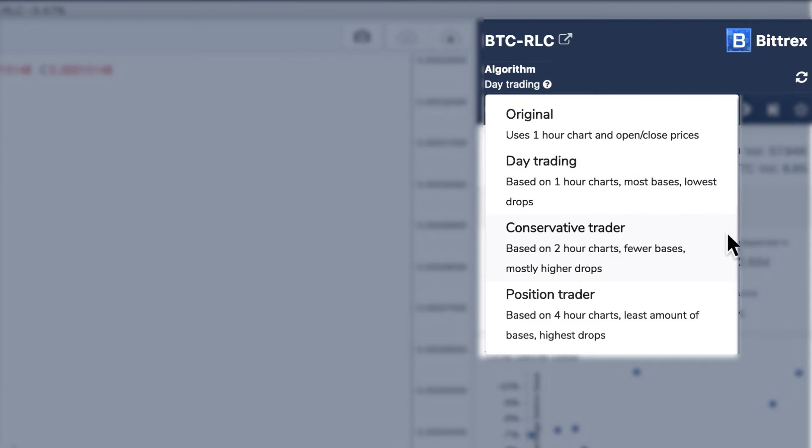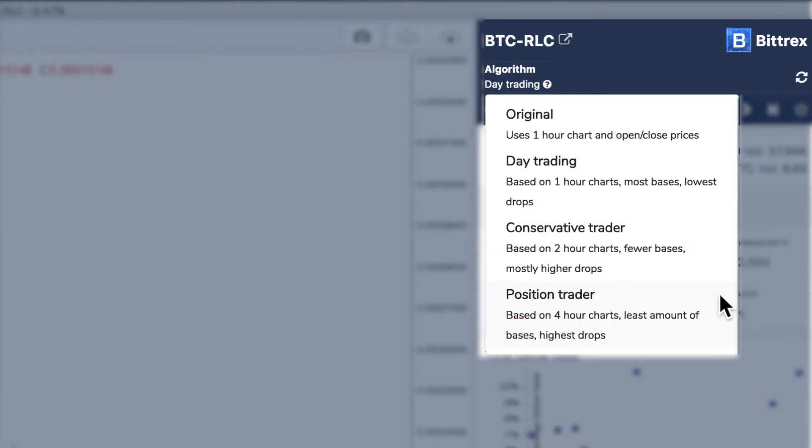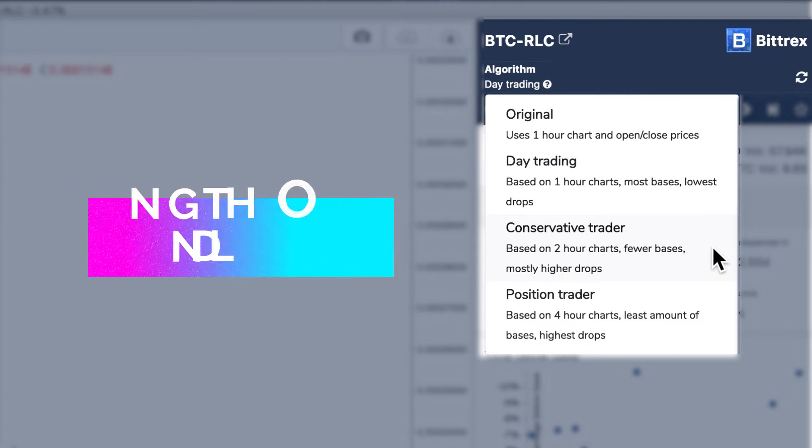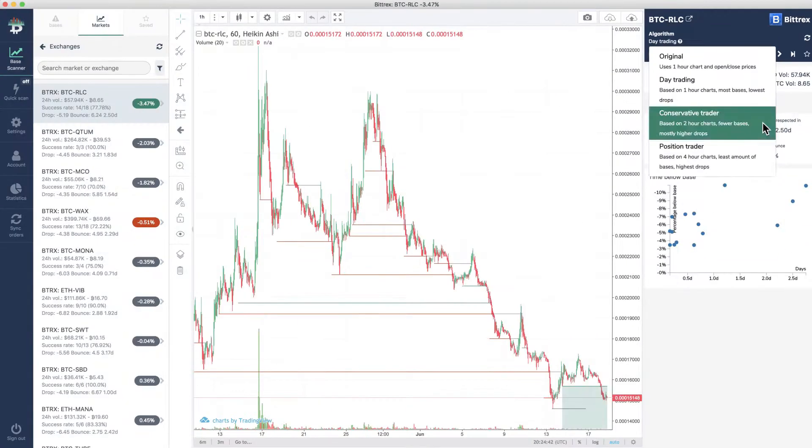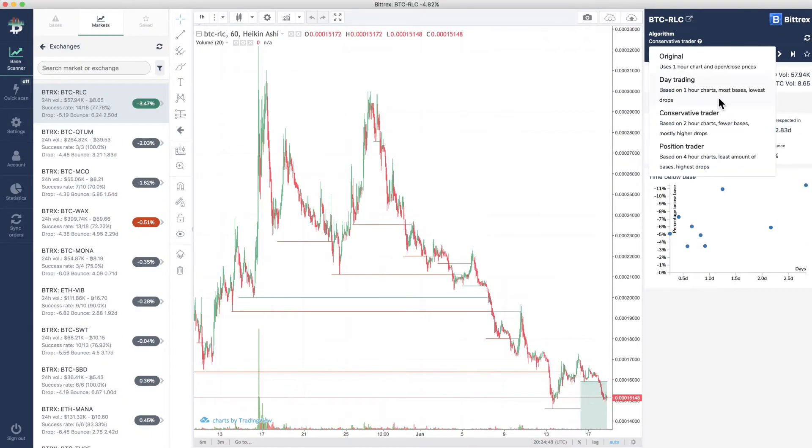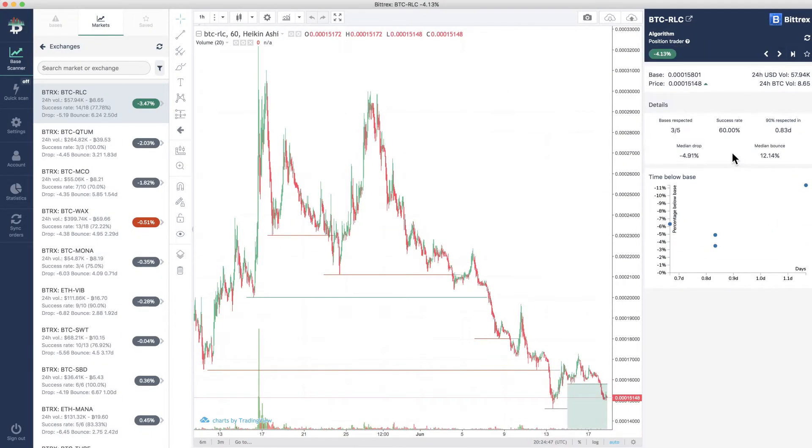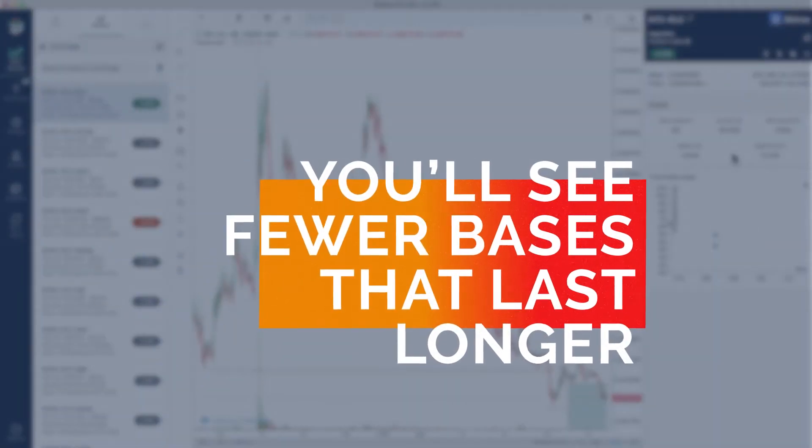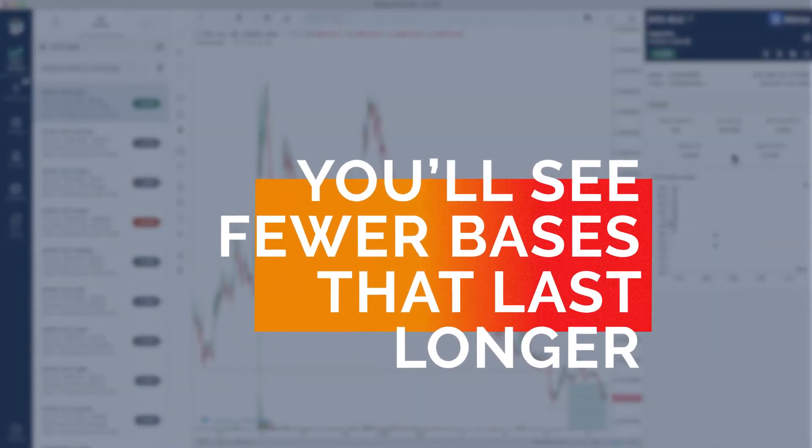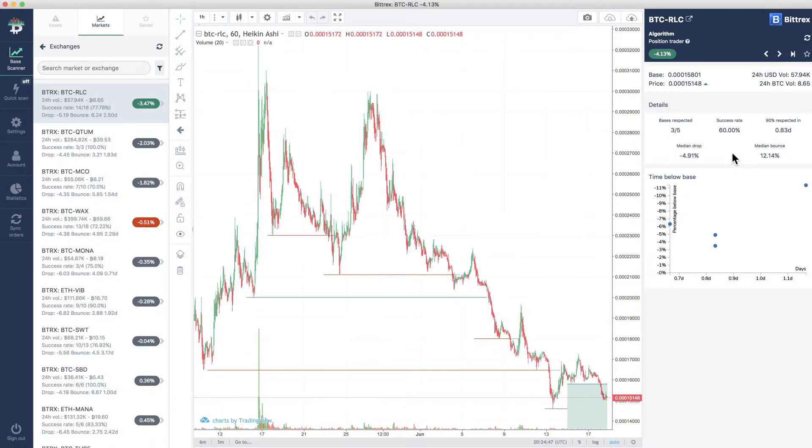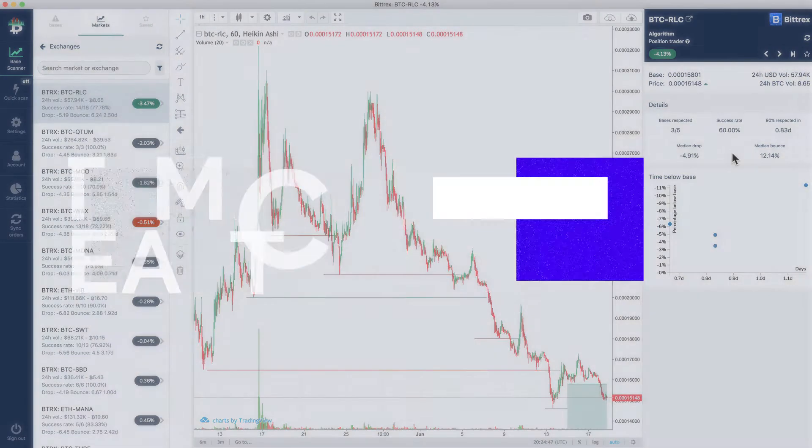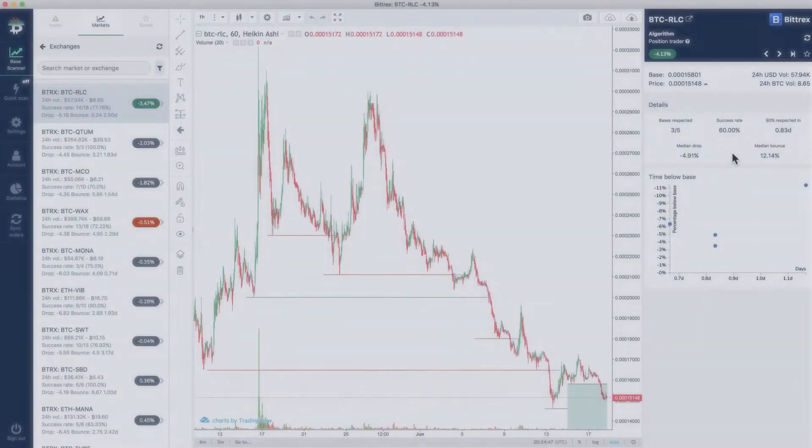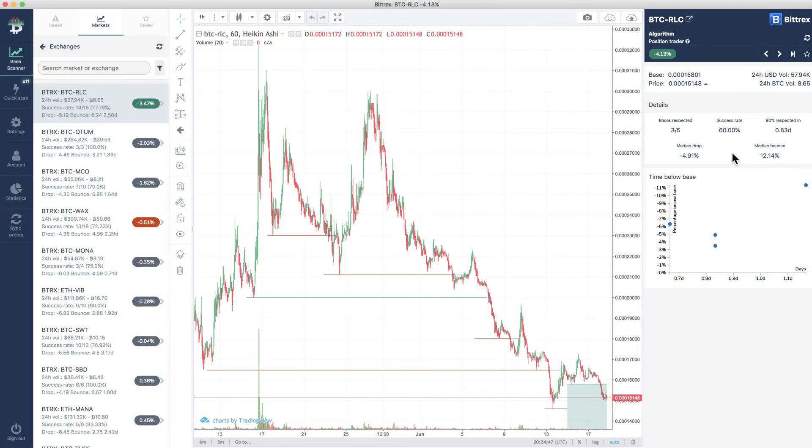The other options we'll look at today are conservative and position. The big difference between these two is the length of the candles the algorithm works with. Conservative is two hours and position uses four hours. This means you'll see fewer bases that last longer. These trades can mean greater profits as there's more time to react or nail-biting if you're impatient.